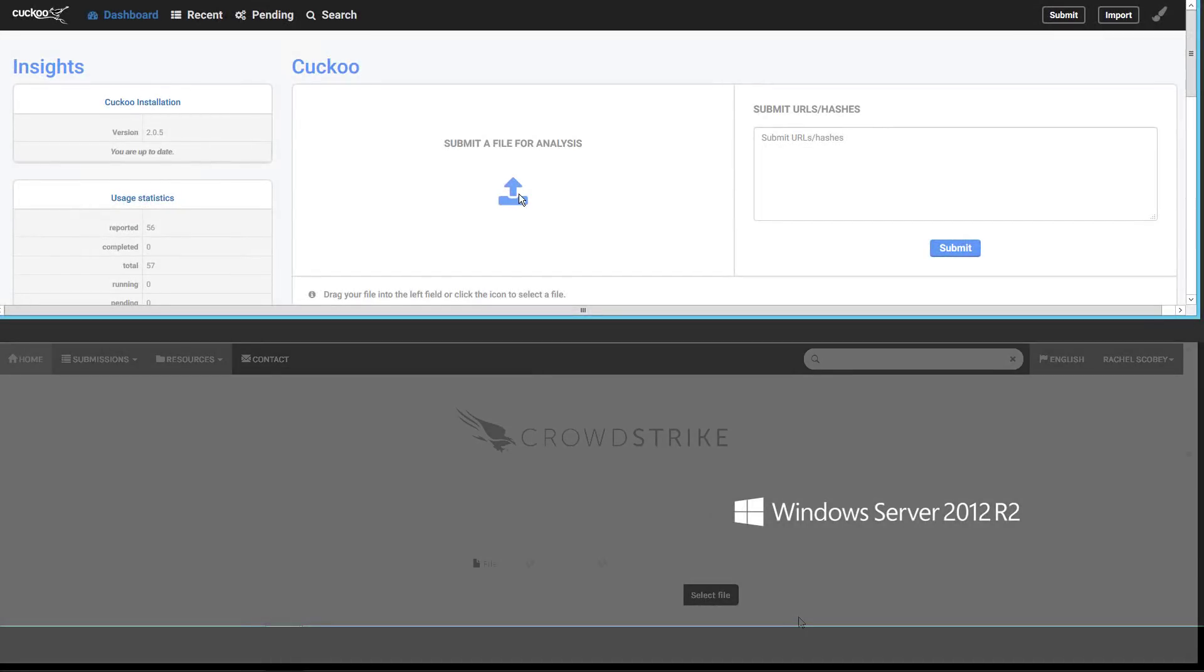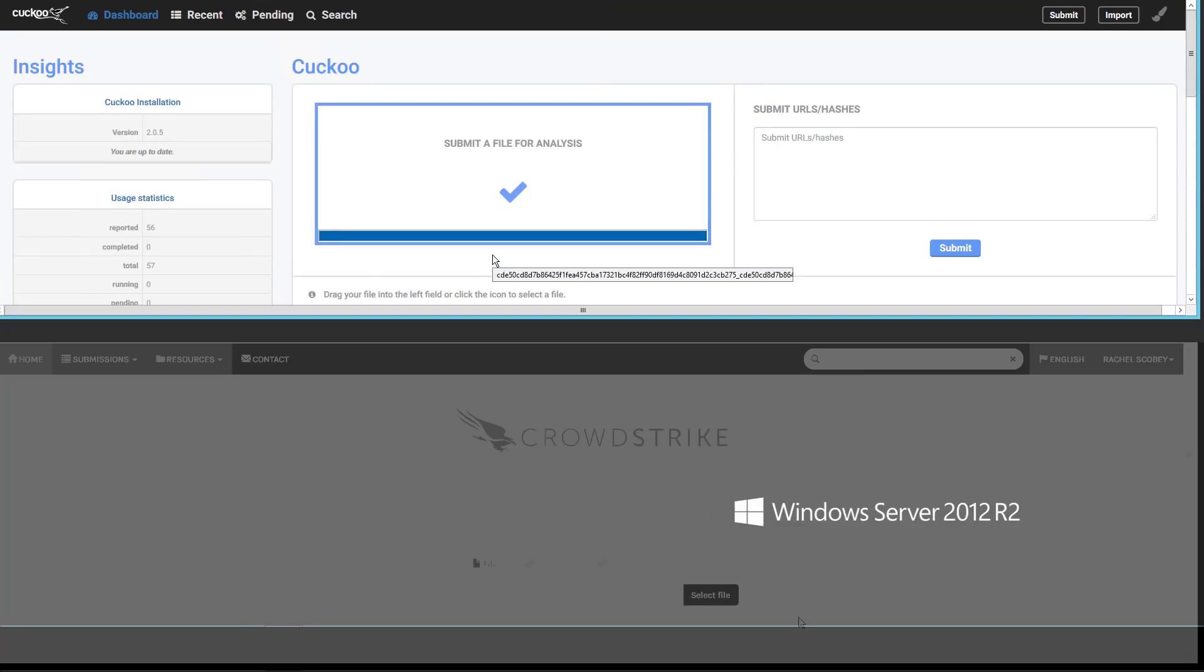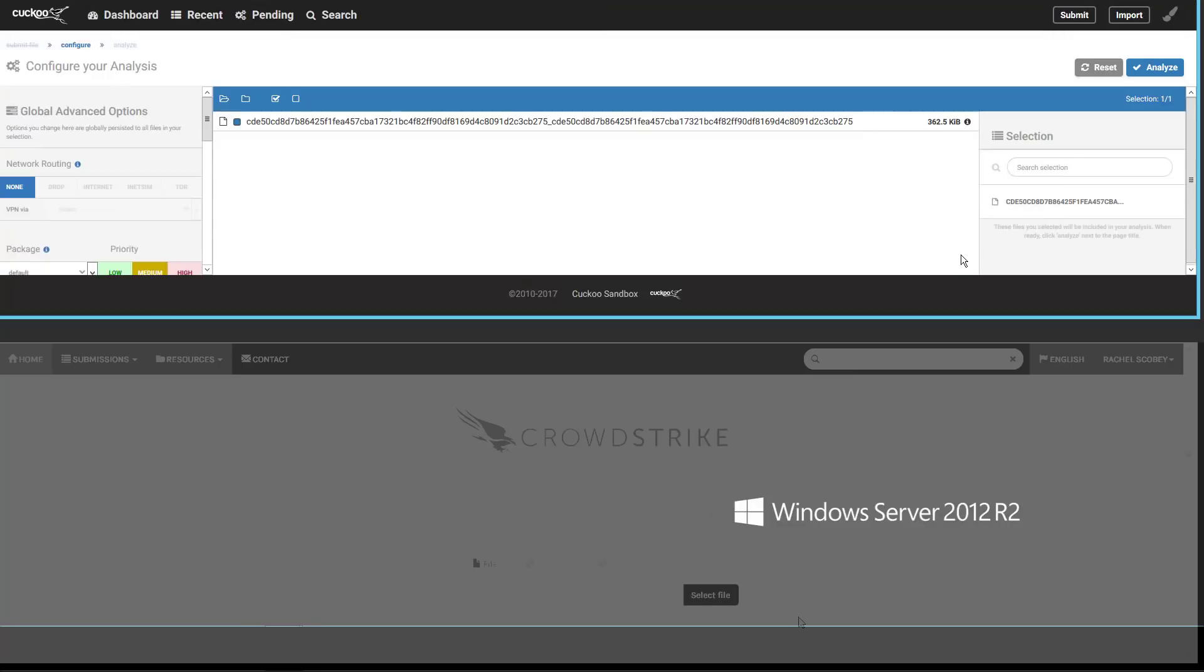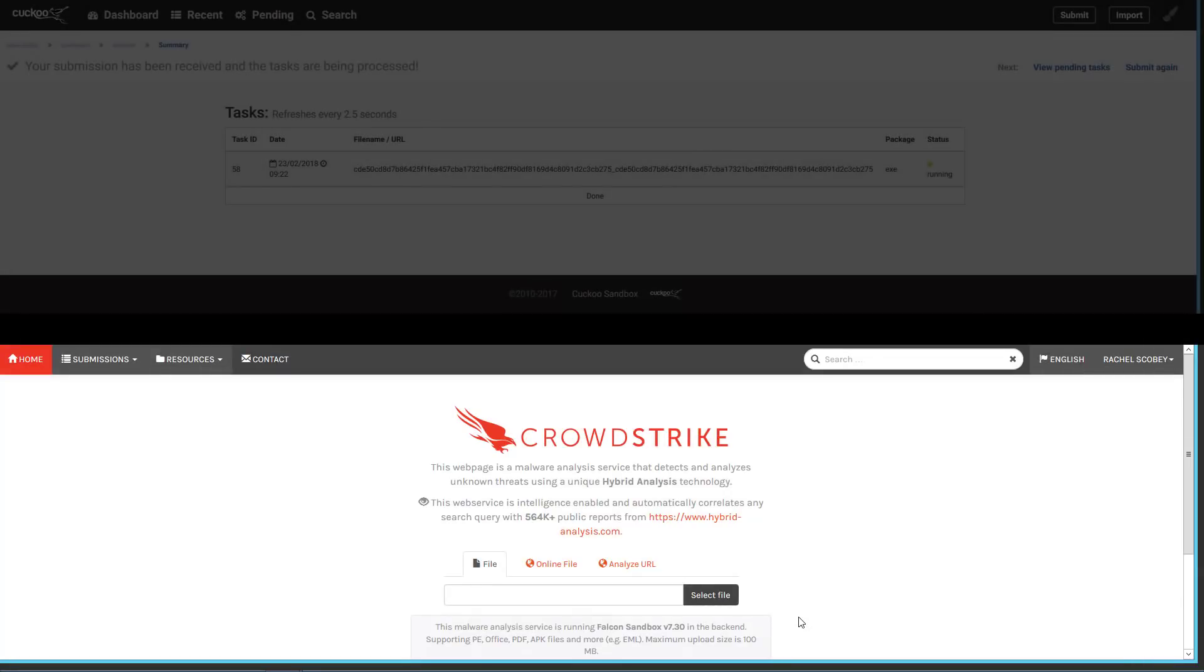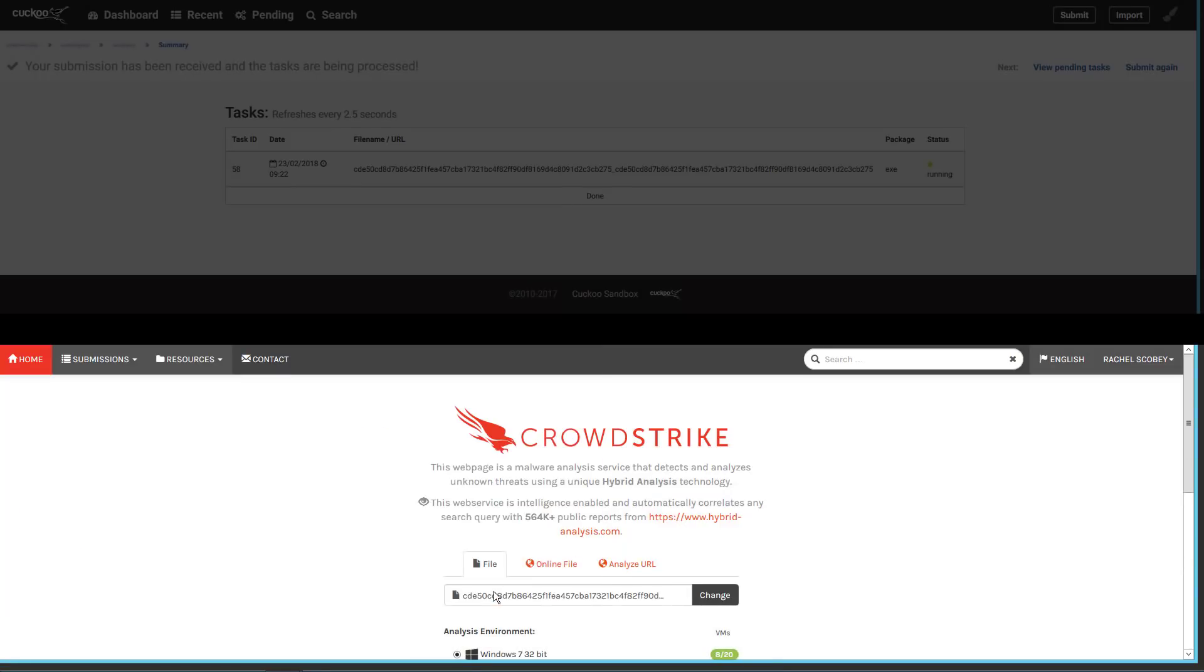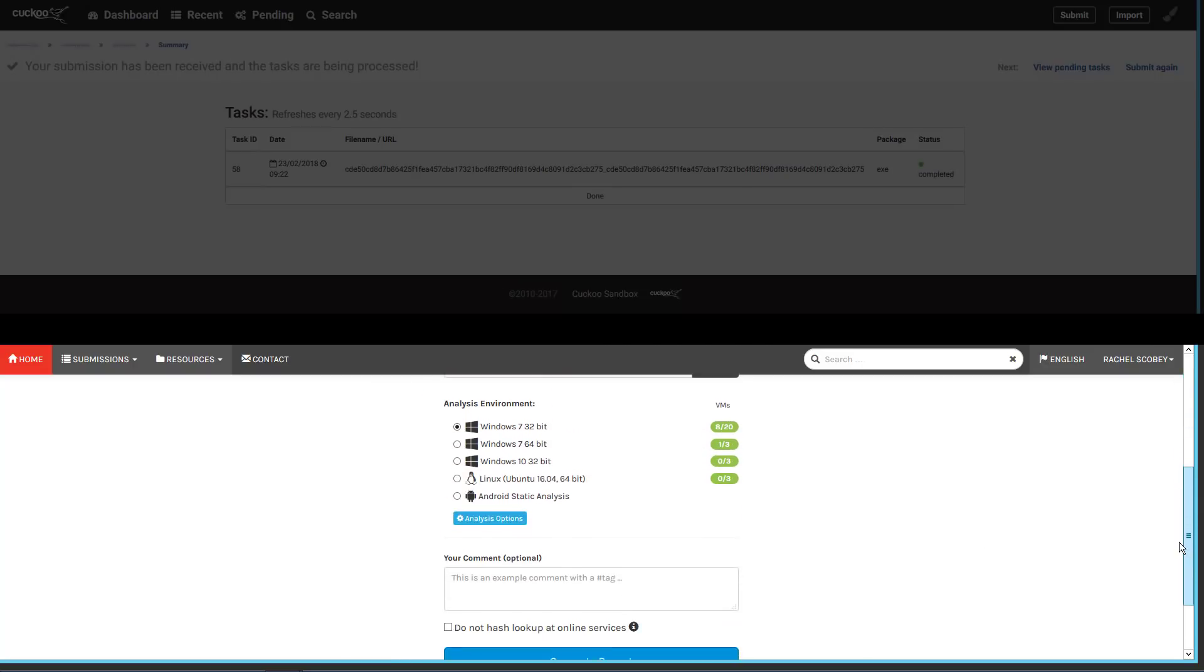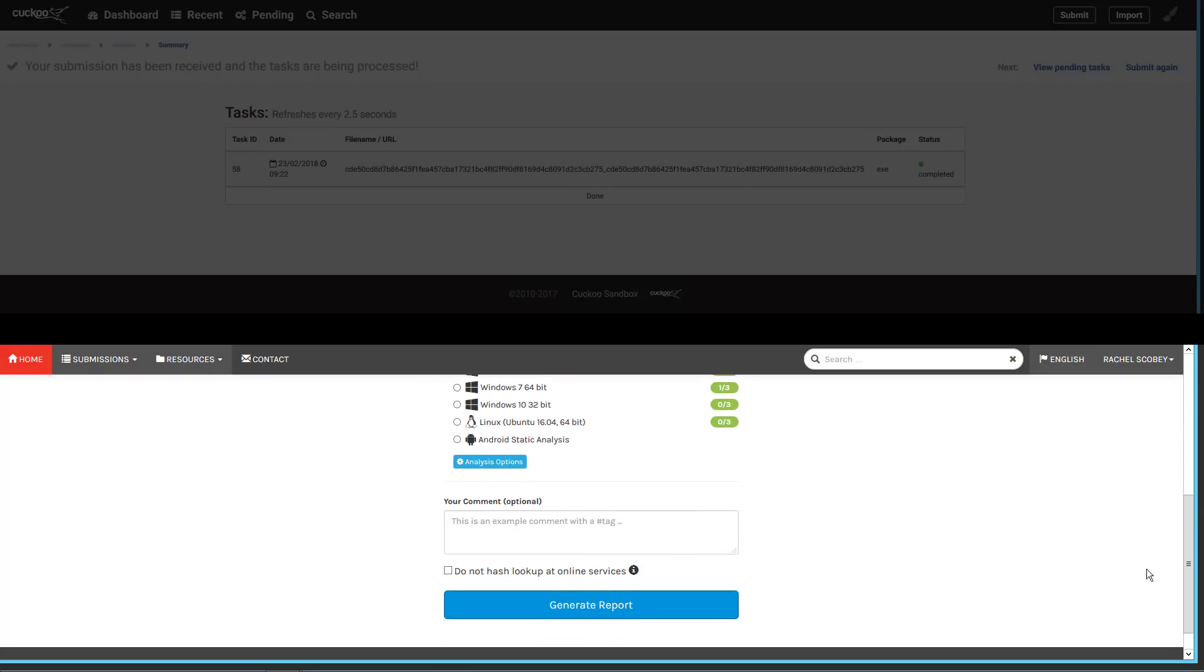To begin we're going to do a side-by-side comparison with a competitor. First we'll upload a sample to Cuckoo and submit it for analysis. While that is running we will upload the exact same file to Falcon Sandbox so that we can compare the results. We want to understand how CrowdStrike's anti-evasion techniques and hybrid analysis compare to other vendors.